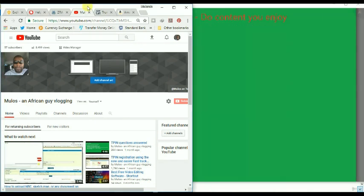Do content that you enjoy. If you want to put up content, just put what you enjoy and not what you think your audience wants. If you don't enjoy what you're doing, it will show in the output.